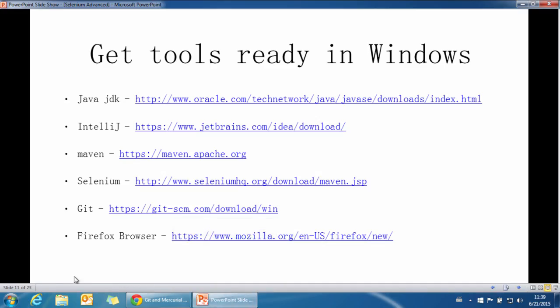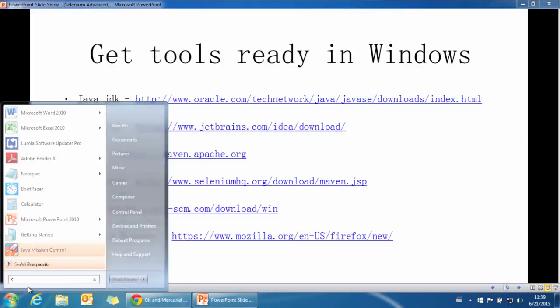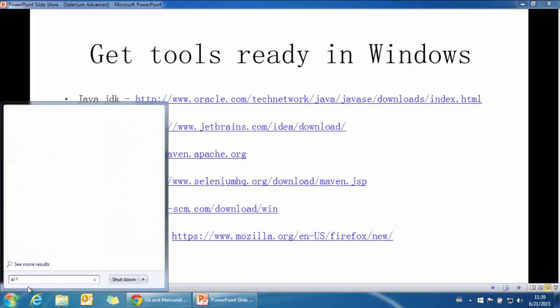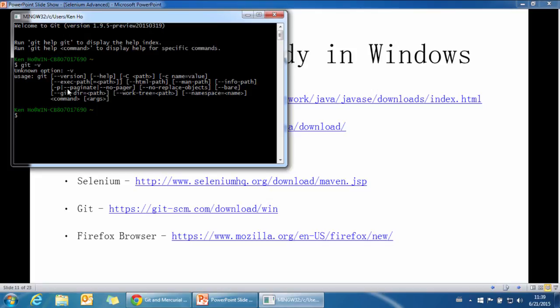We can check if we have installed Git correctly by searching for Git Bash. Press return. It will open this Git Bash command window. If we type git version, it will show the Git version.